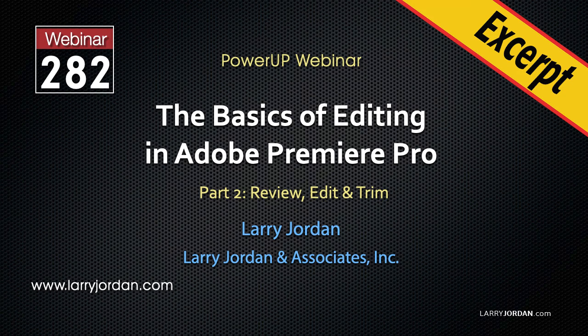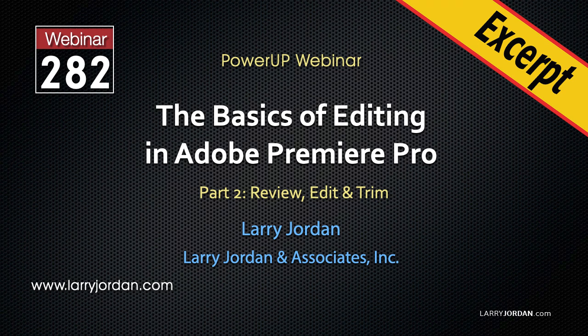This is an excerpt of a recent Power-Up webinar on the basics of editing in Adobe Premiere Pro. Hi, my name is Larry Jordan. In this excerpt, I'll show you how to organize clips in the timeline.